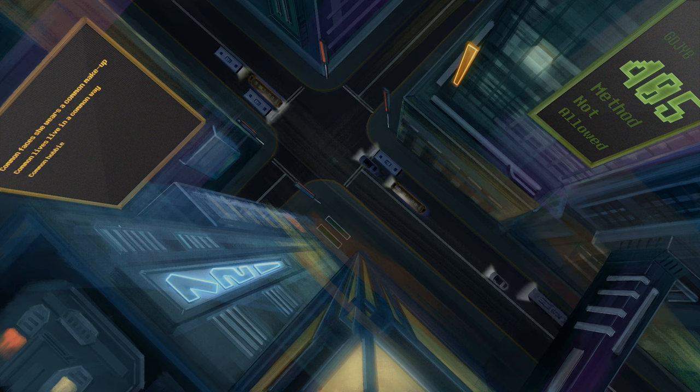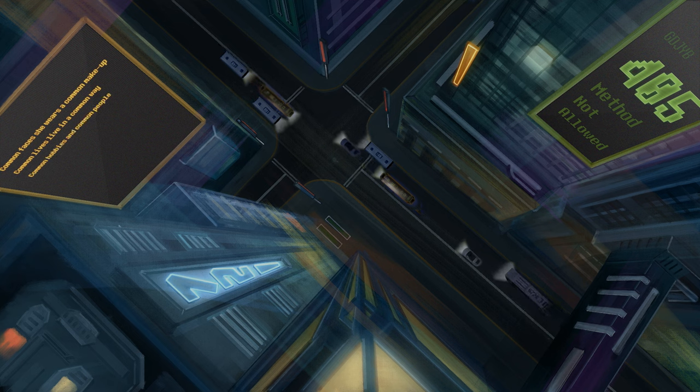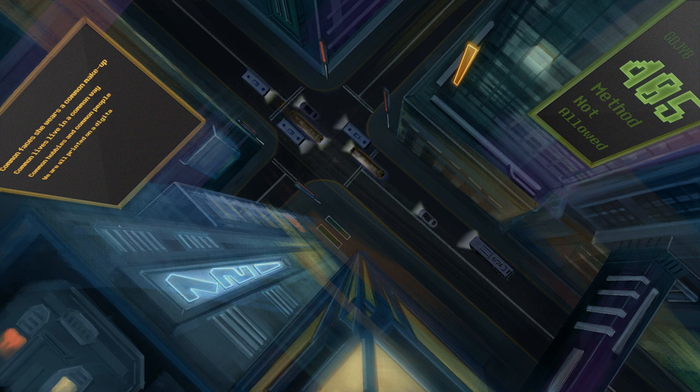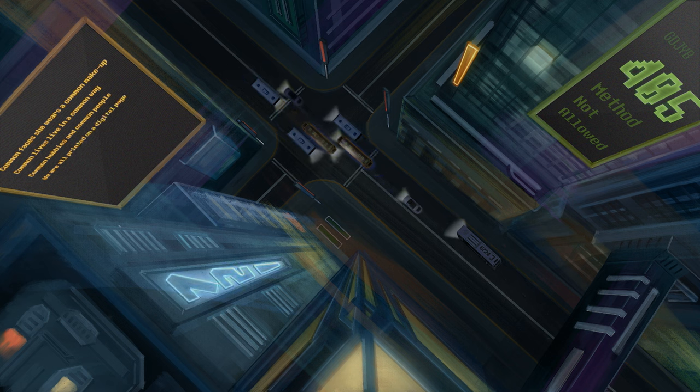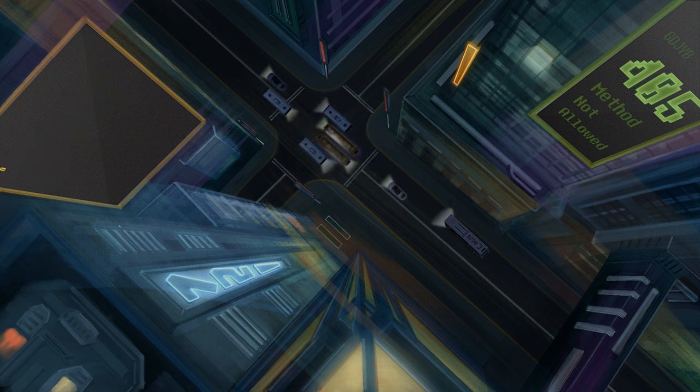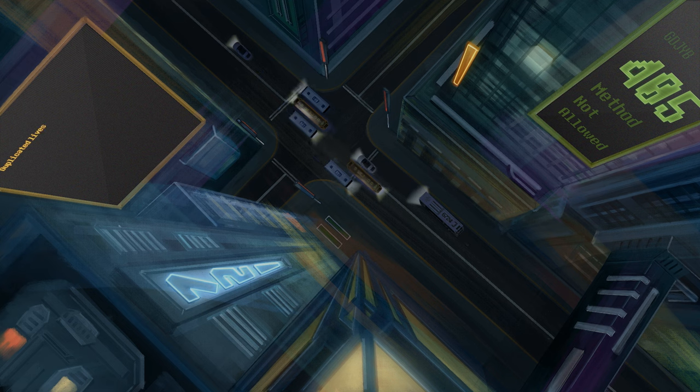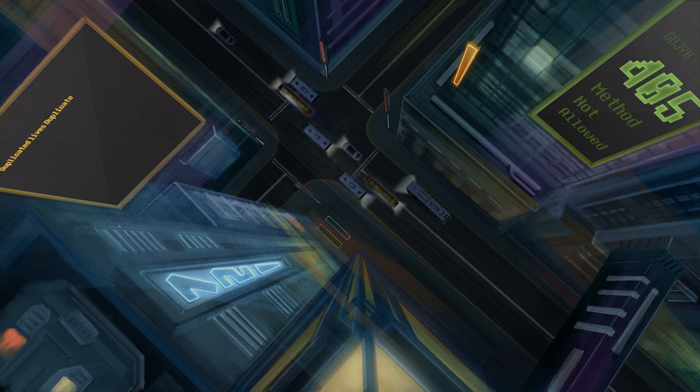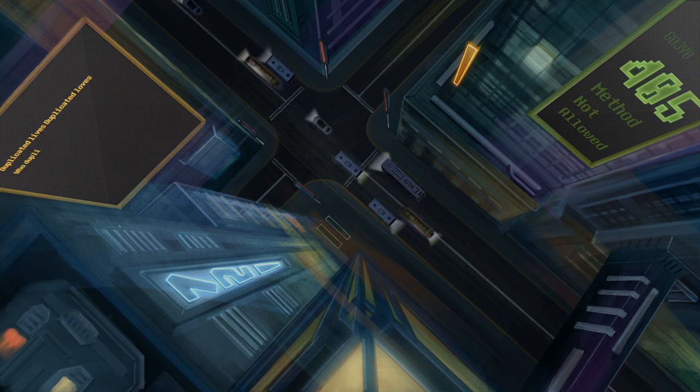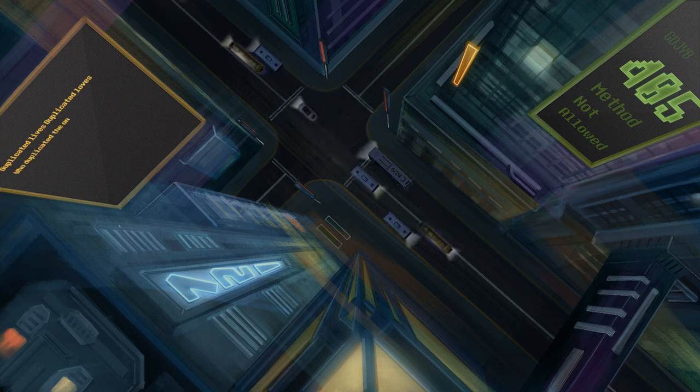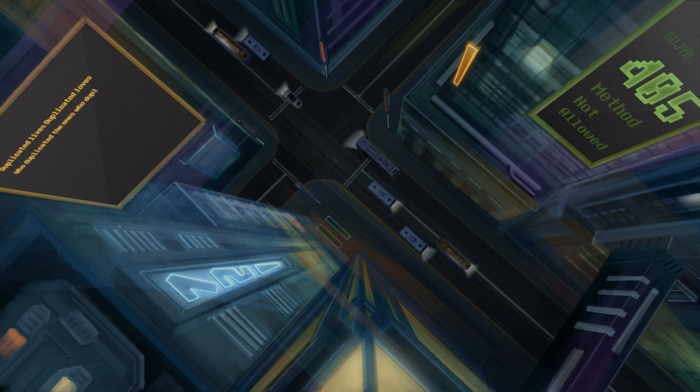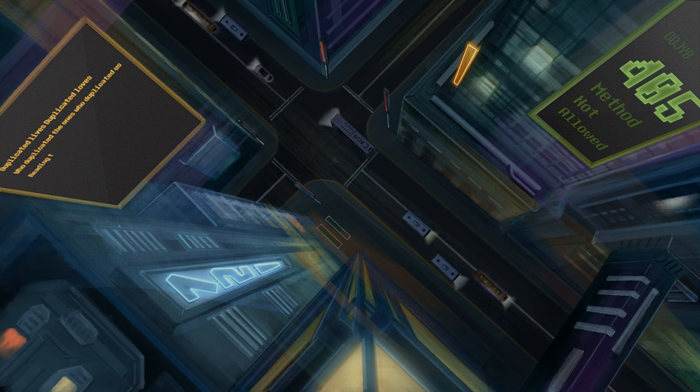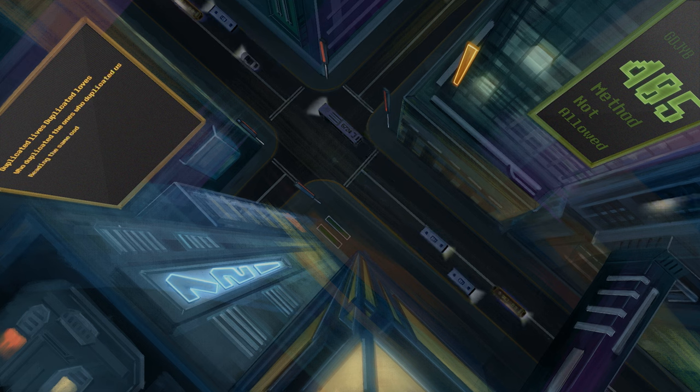Come on, hobbies and come on, people. We are all printed on the digital page. Duplicate the lives, duplicate the loves. Who duplicated us, who duplicated us? Reading the same code.